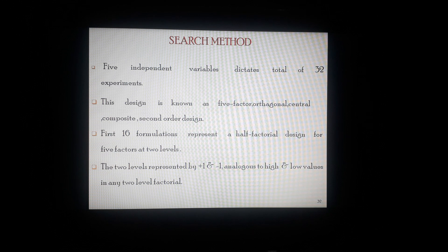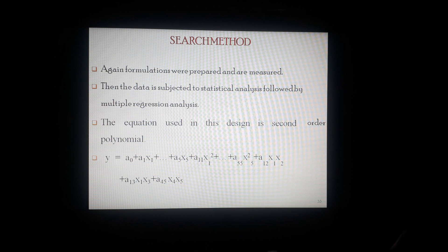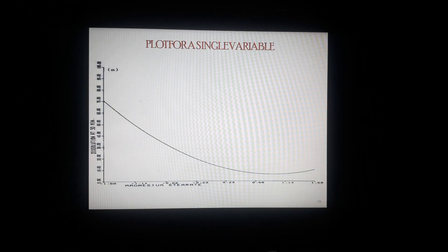This design is known as a five-factor orthogonal or central composite or second-order design. The first 16 formulations represent the half factorial design for five factors at two levels, represented by +1 and -1, analogous to high and low values in any two-level factorial. Formulations were prepared, measured, and the data subjected to statistical analysis followed by multiple regression analysis. The equation used is a second-order polynomial equation. A multivariate statistical technique called principal component analysis (PCA) is used to select the best formulation — PCA utilizes the variance-covariance matrix for the responses involved to determine their interrelationship.